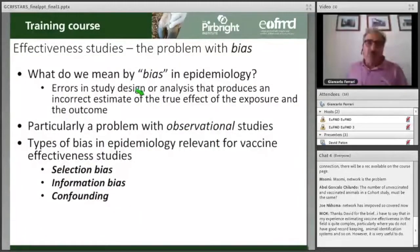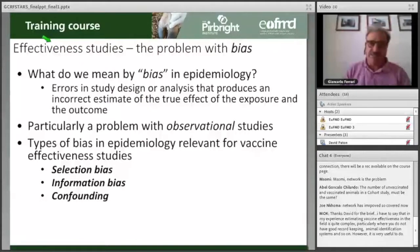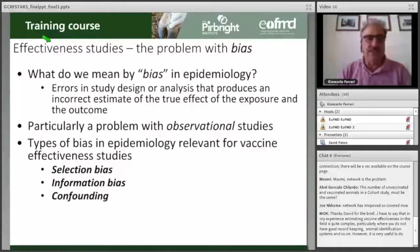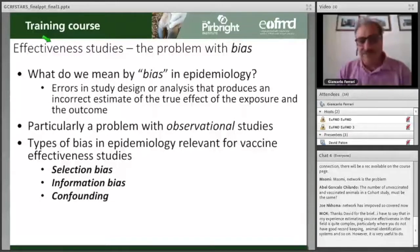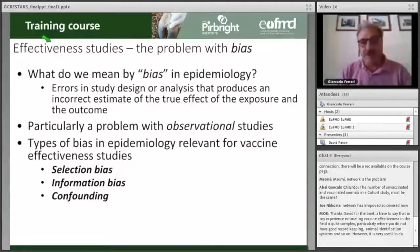Whenever we move into any type of epidemiological study — not only vaccine effectiveness studies, which are themselves epidemiological studies — one important thing to consider is the possibility that you may have a bias introduced in your design.